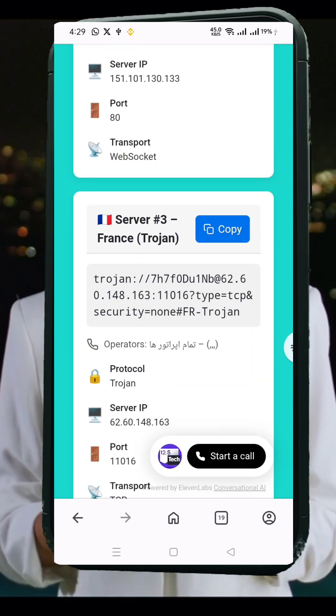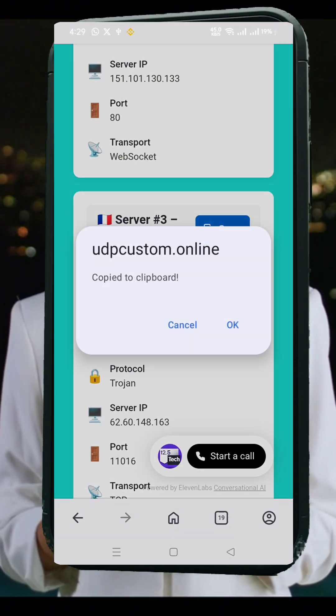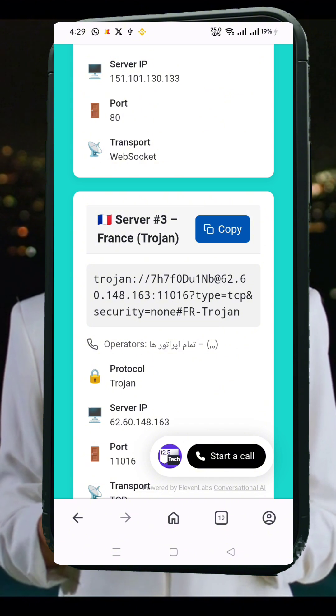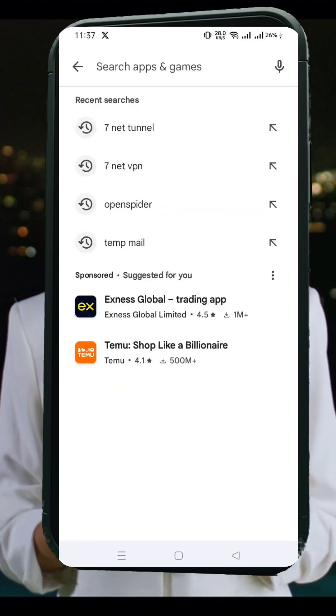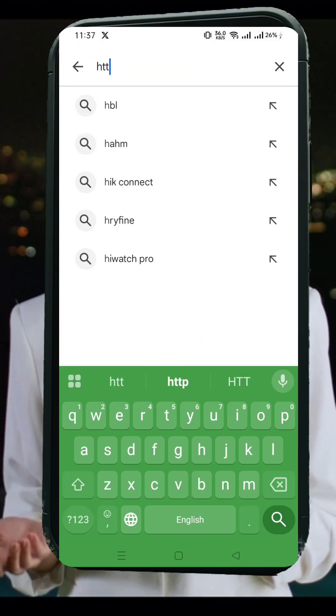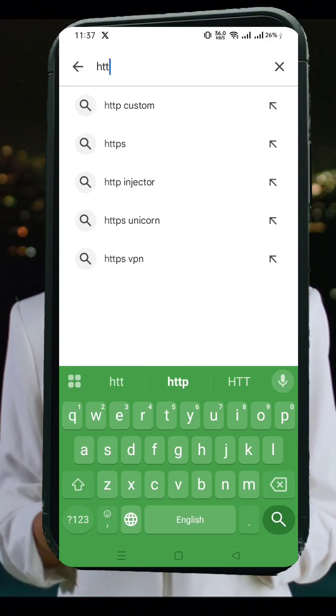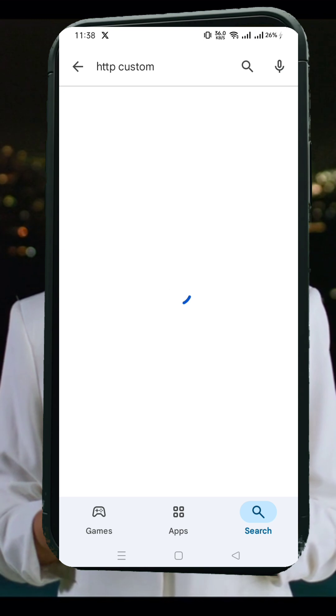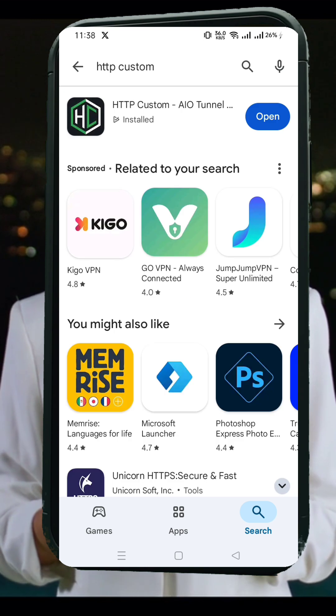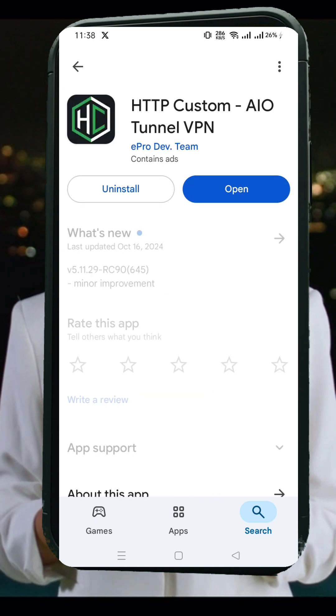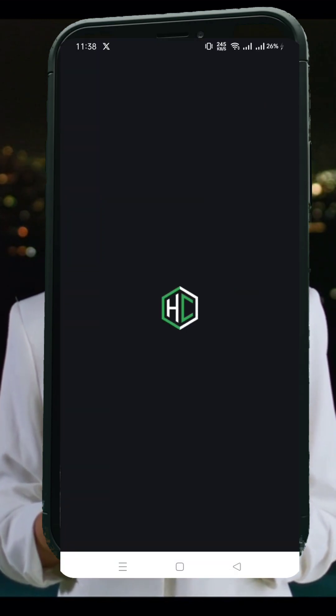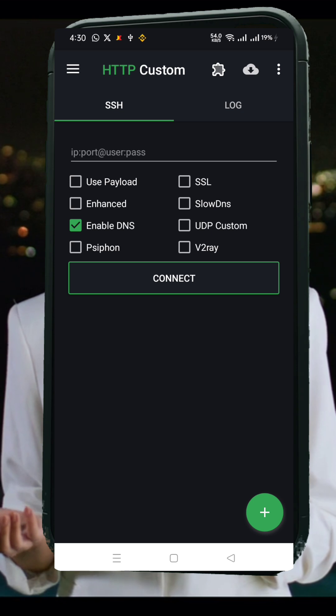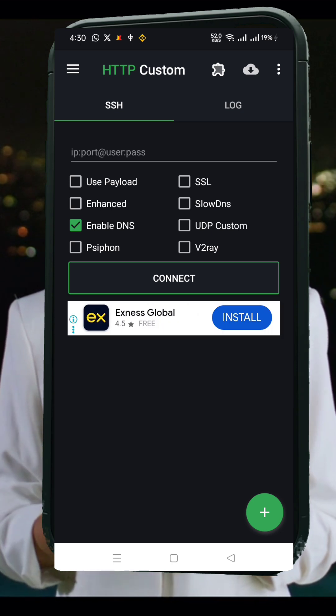Now we need to set up everything inside the HTTP custom VPN app. Head over to the Google Play Store, search for HTTP custom, and install the app. Once installed, open the app to reach the main home screen. Here's how to configure the SSH-SSL part first.